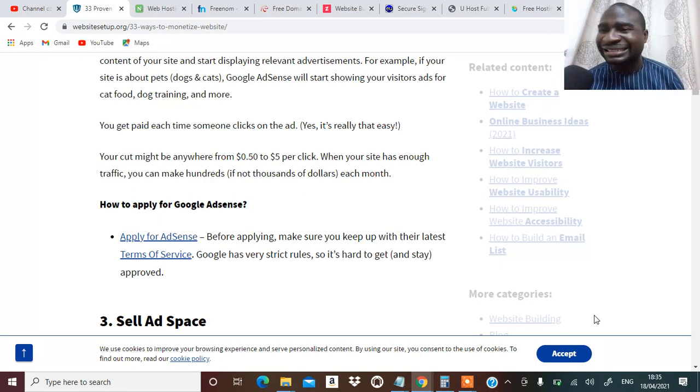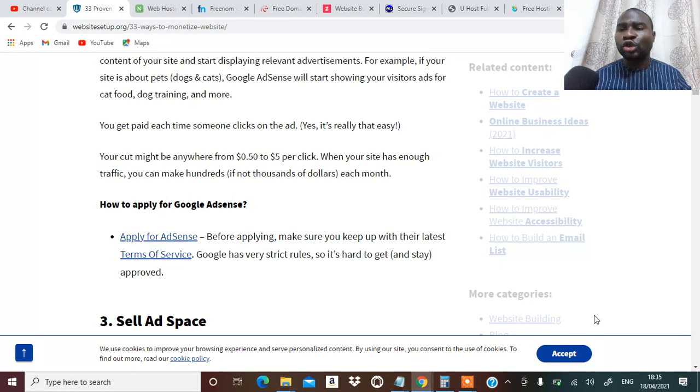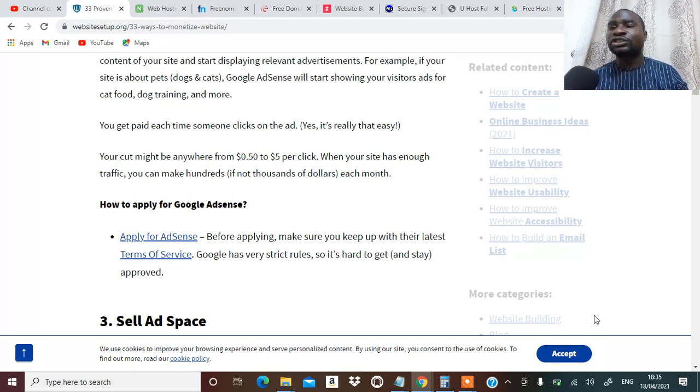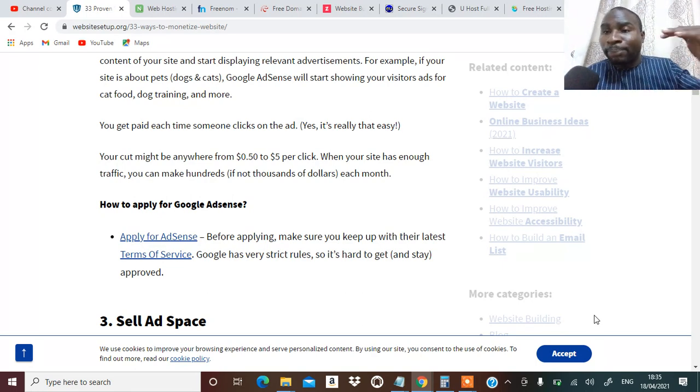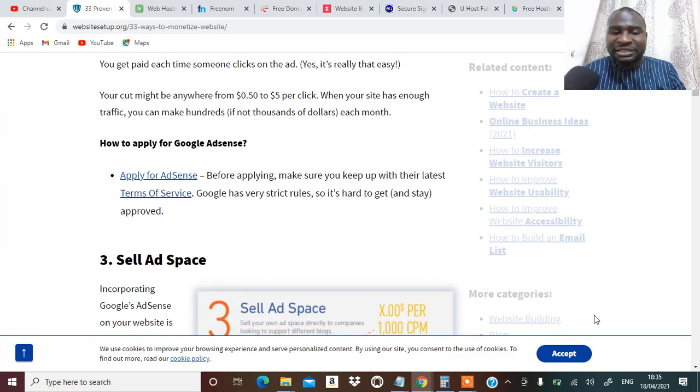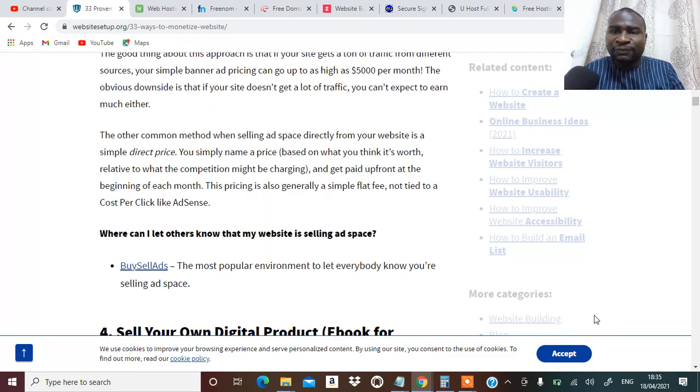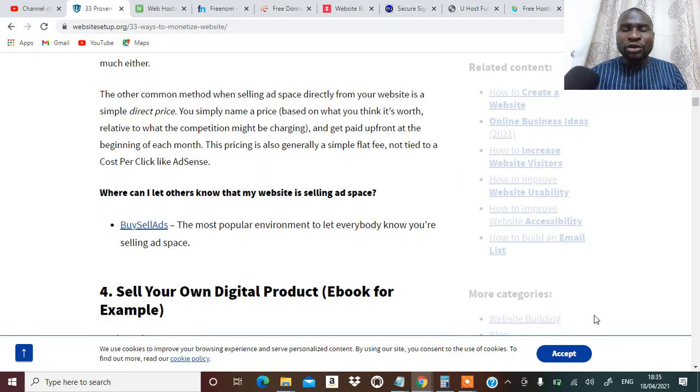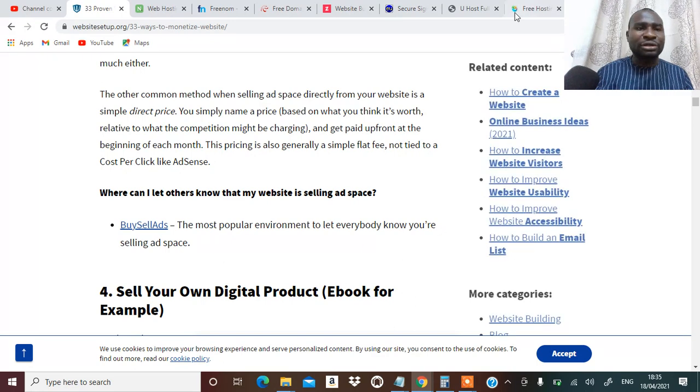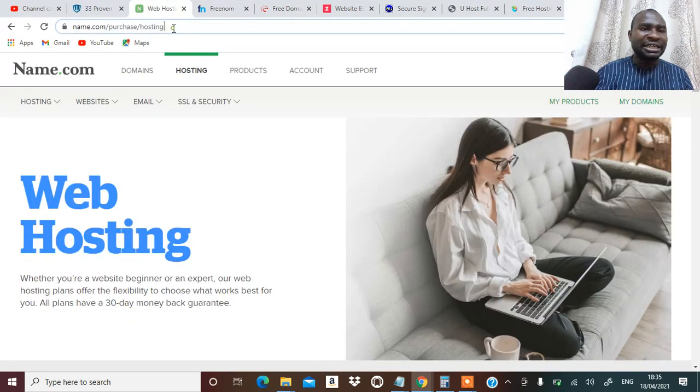The next one is that you can sell an advert space on your website or your blog. People can buy an advert space that they want to advertise and then you make some money for yourself. Take a look at this.